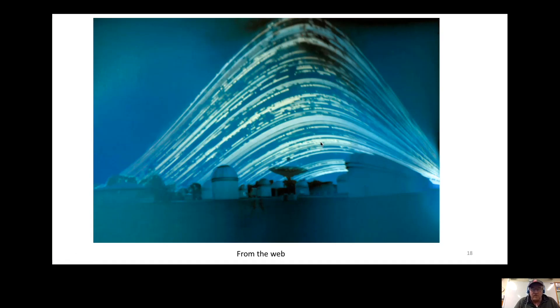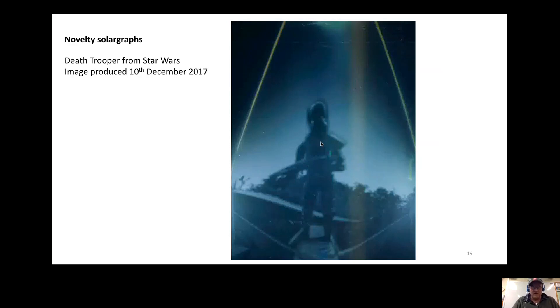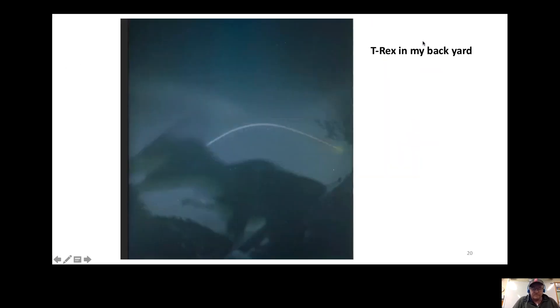This was a solargraph I did in summertime with a death trooper. You can see the sun or the altitude of the sun is quite high there, so you won't fit that in. This was one done in wintertime of a T-rex, and the sun over one day period.